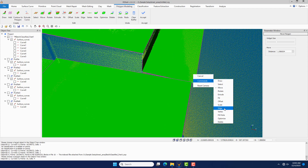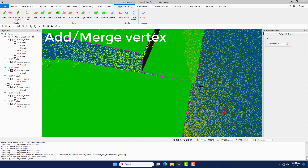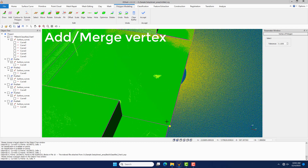Select and hold Shift to click an edge to add a vertex. Hold Alt and click two vertices to merge them.